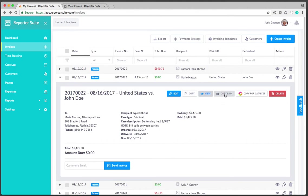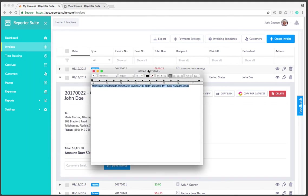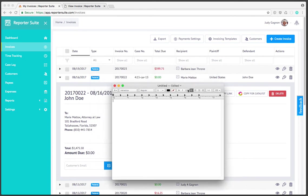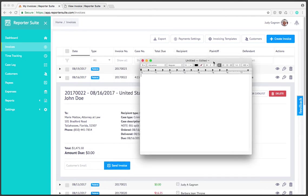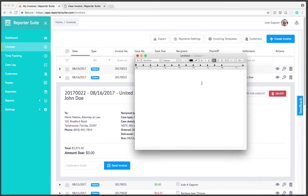We can also copy the link. If I click that you'll see a notification that says copied to clipboard. This allows you to send a link to an invoice via email if you wanted to send it yourself. This is just an empty text file but this could be a Word document, a new email, anything.